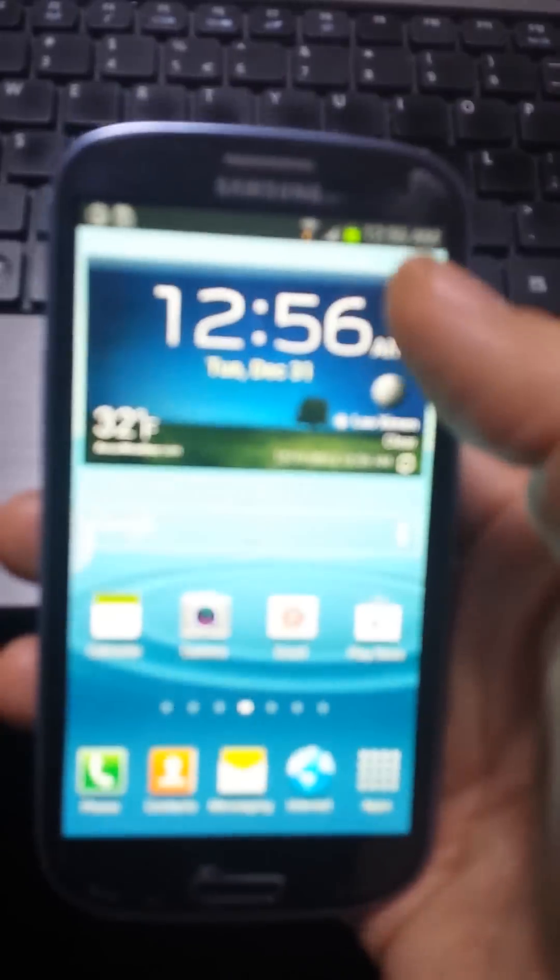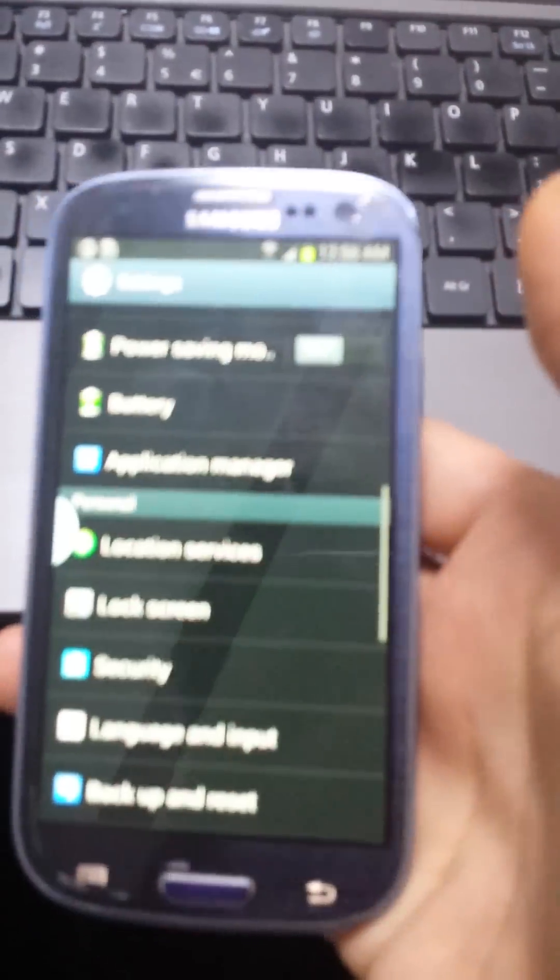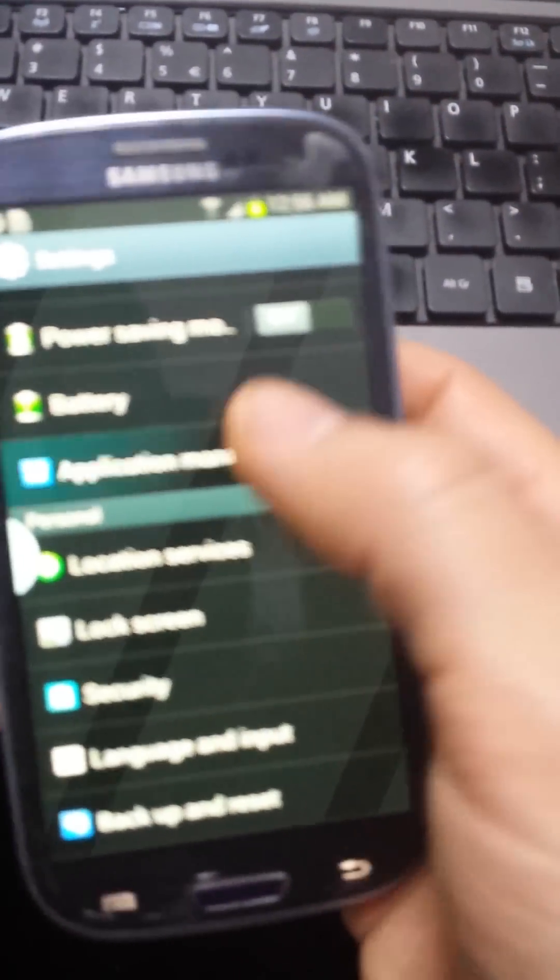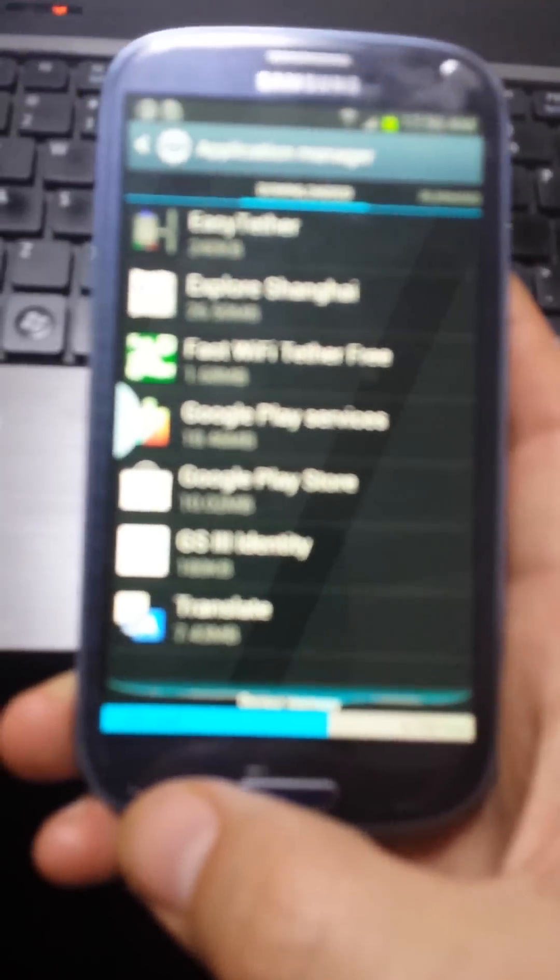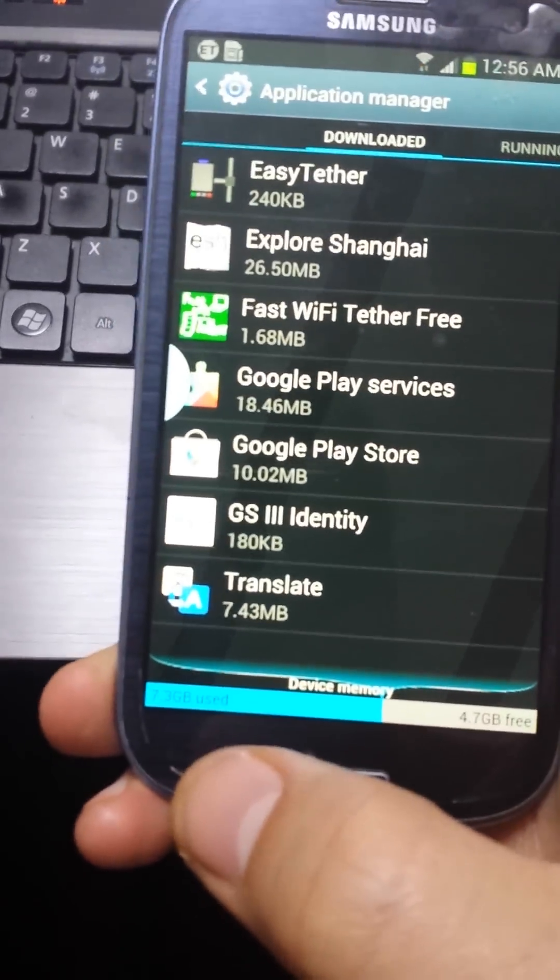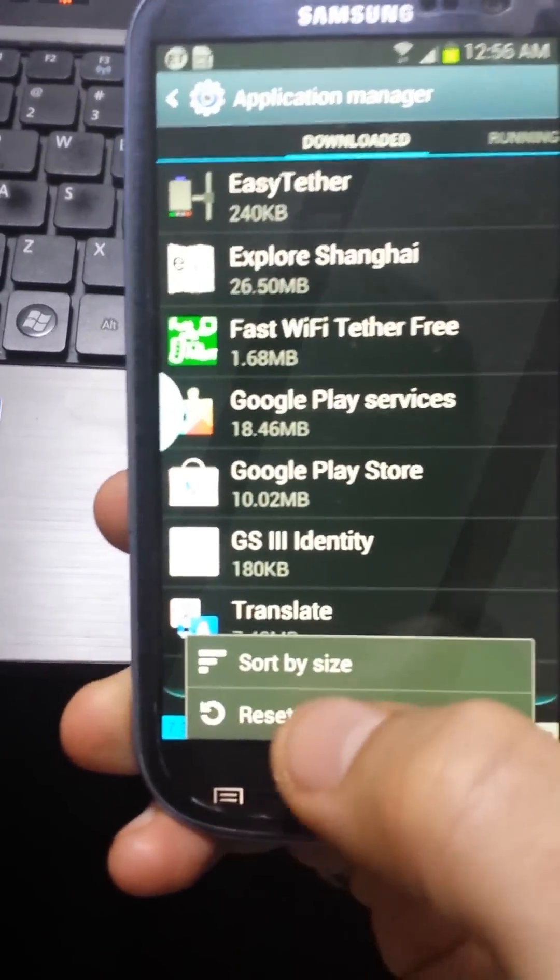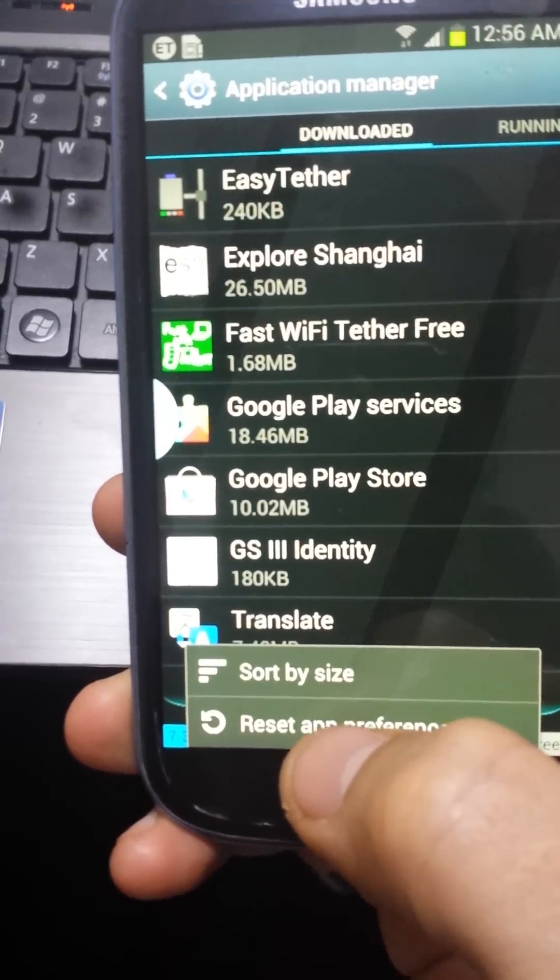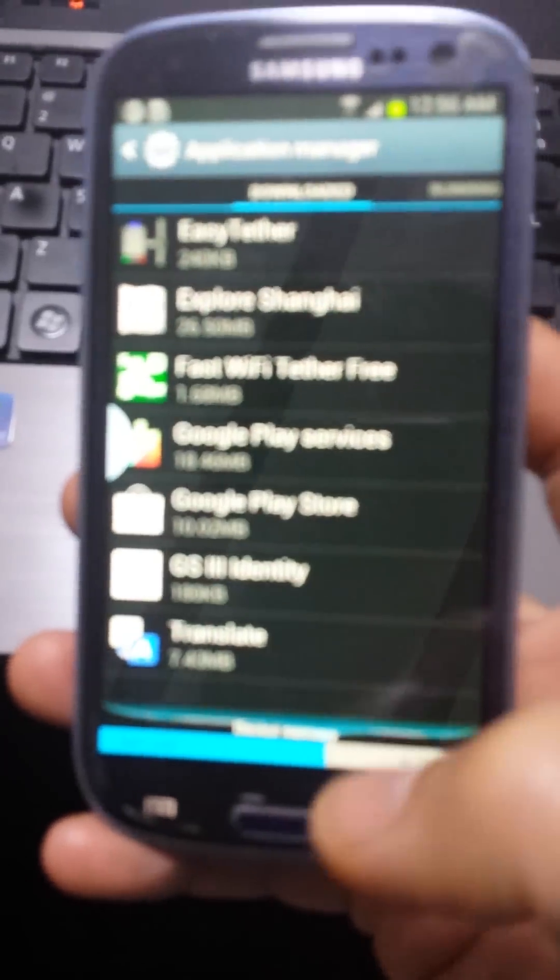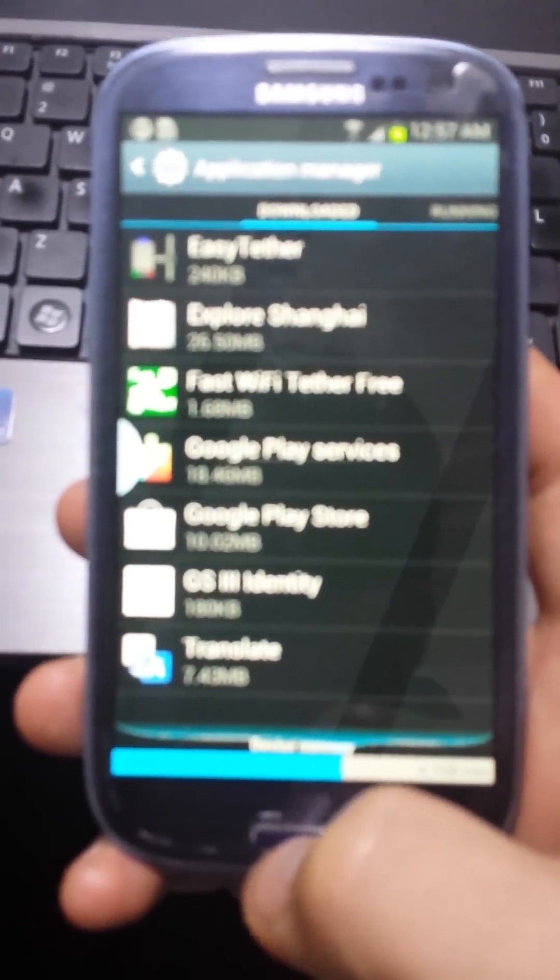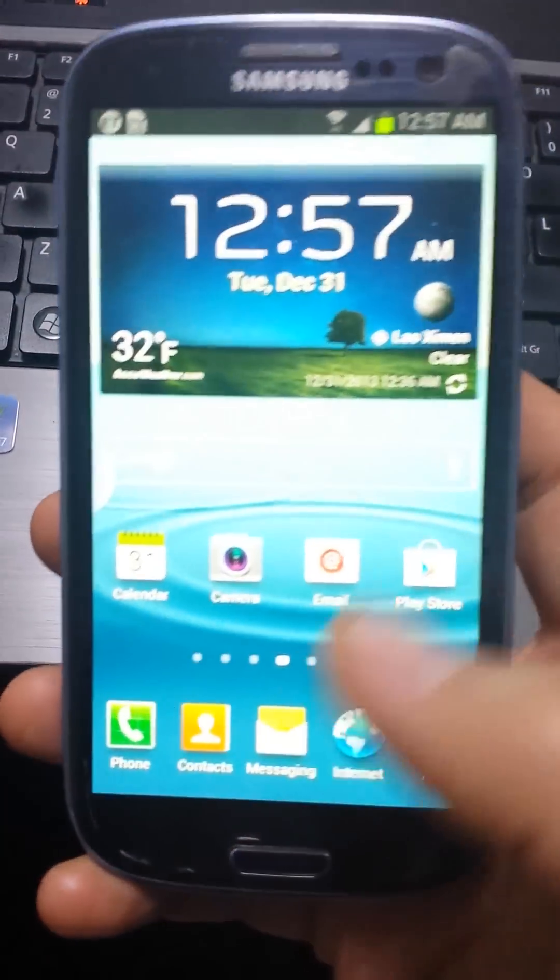If that doesn't do it, go into your settings and application manager. Click on the menu button—this is the home button, this is the menu button here on the left. Click on that and reset app preferences, then reset it. Go back to your home screen.